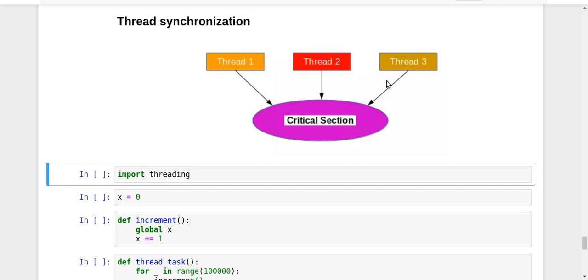So what is thread synchronization? As we had tried to learn in the process synchronization in case of multiprocessing, the same thing applies here as well. So thread synchronization is a mechanism which does not allow or prevents multiple threads to execute at the same time in the critical section.